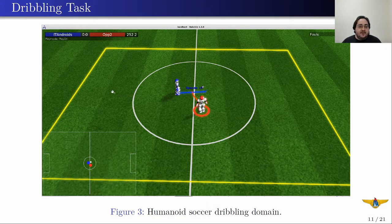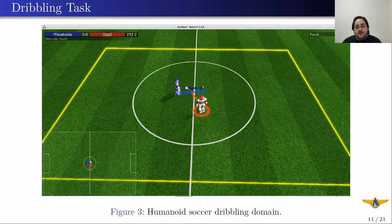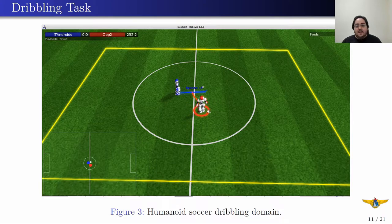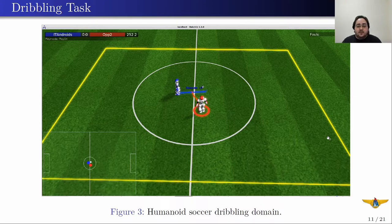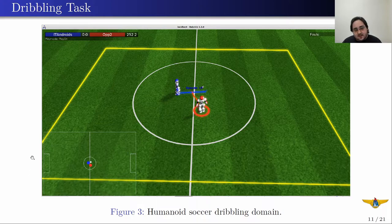Now, talking about the dribbling task, we defined this yellow rectangle here, and this blue robot is the learning agent which is learning to dribble the ball against this red opponent. The red opponent uses the same strategy that ITAndroids uses in competitions. The idea is to have the blue agent dribble the ball to the right edge of this yellow rectangle. If it does so, we declare it a success, and if the red agent pushes the ball to the left edge of this rectangle, we declare a failure.